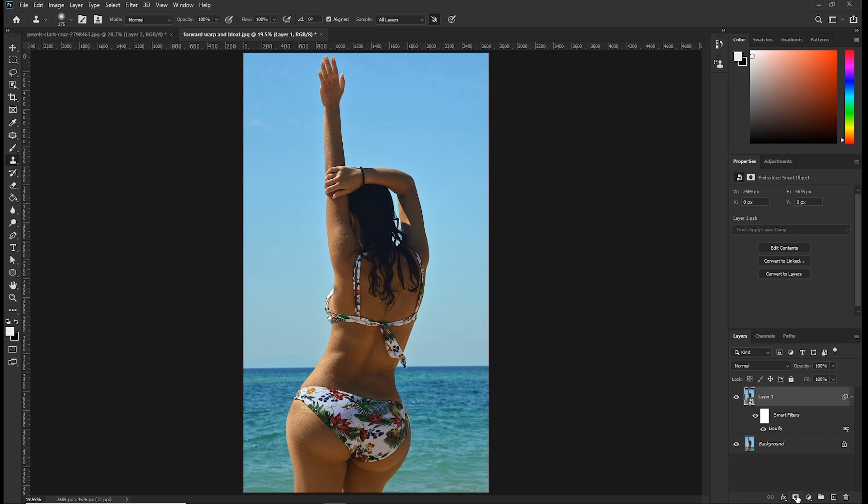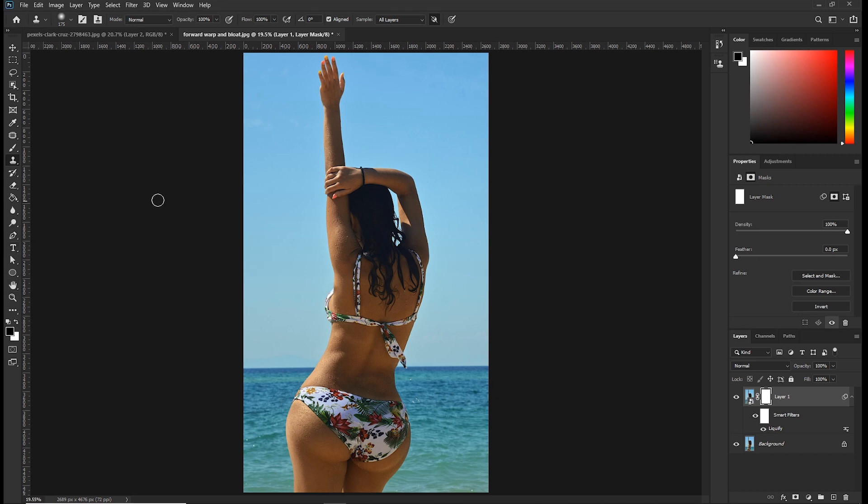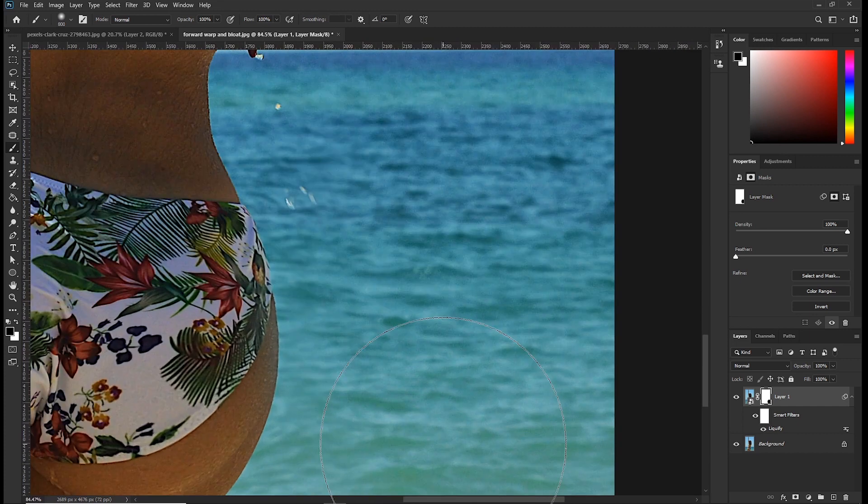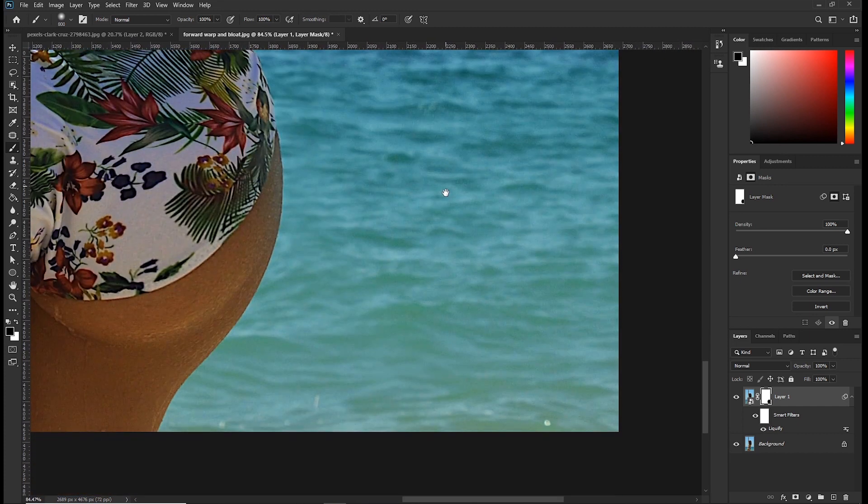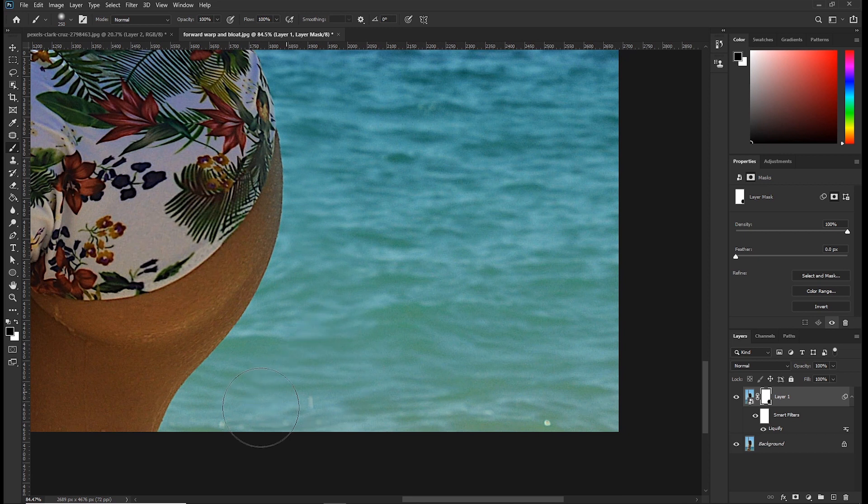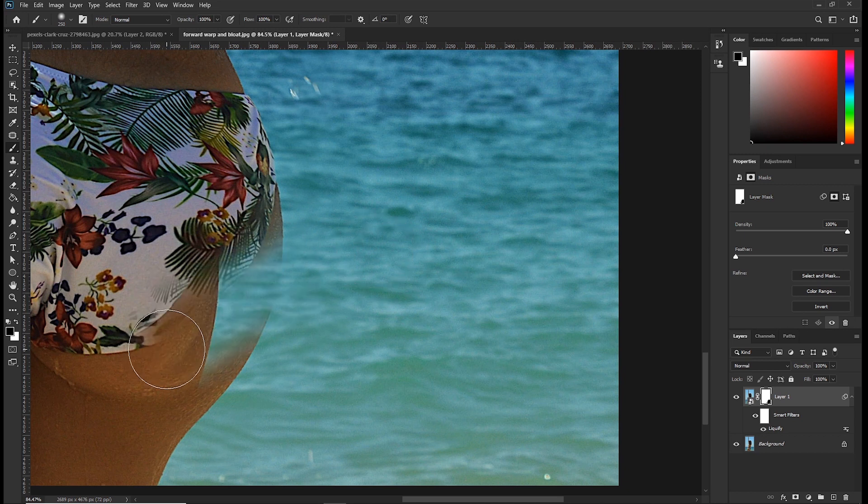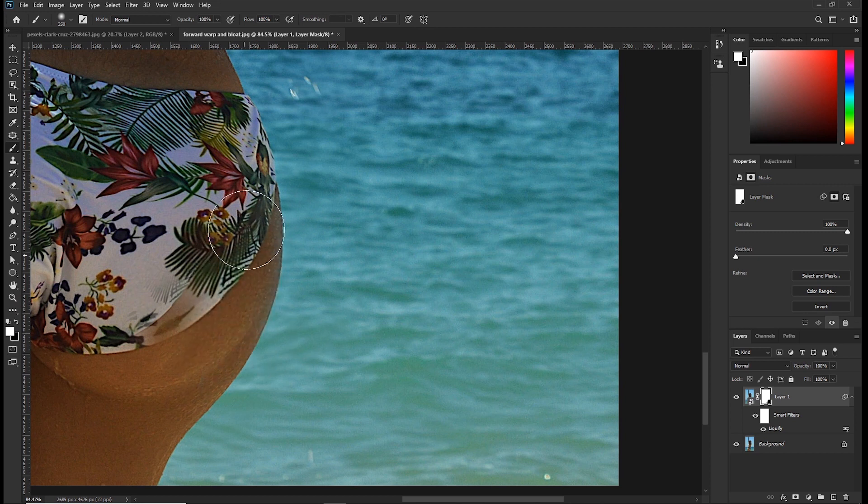So click on the layer mask button and make sure your foreground color is black. Then pick a brush tool with the opacity of 100 and flow of 100. Then just brush around the distorted area. In case you over brush like this, you can just press X to change the foreground color to white and you paint it back.